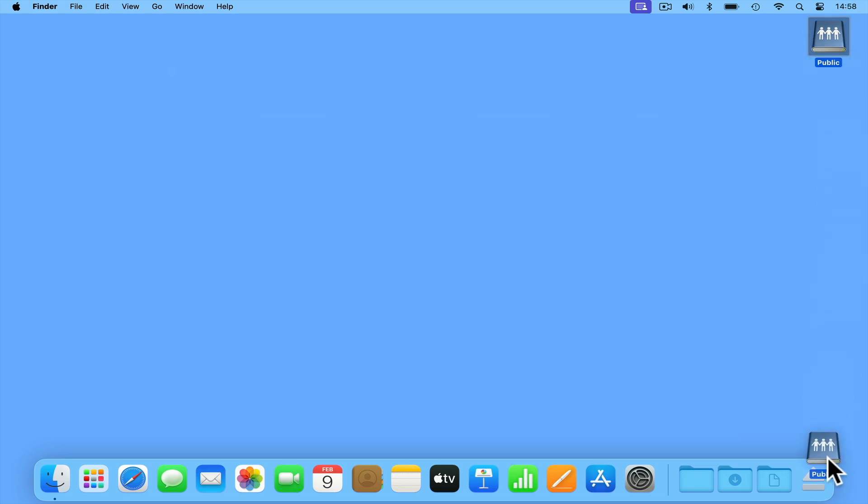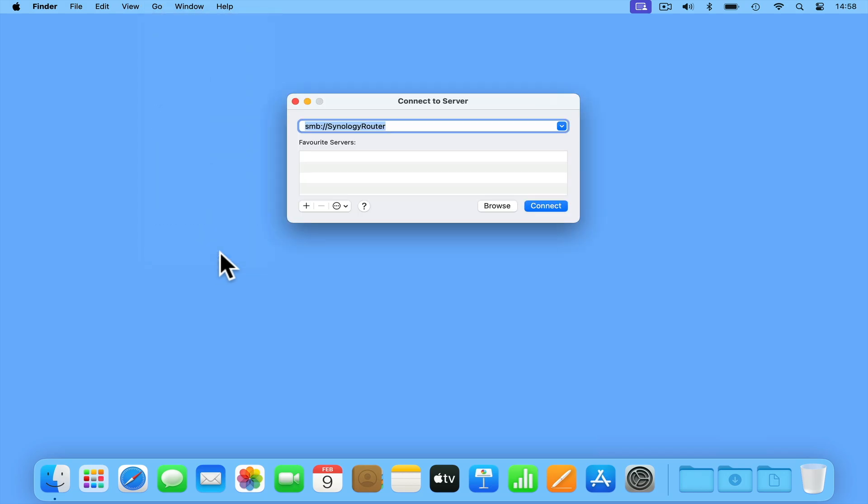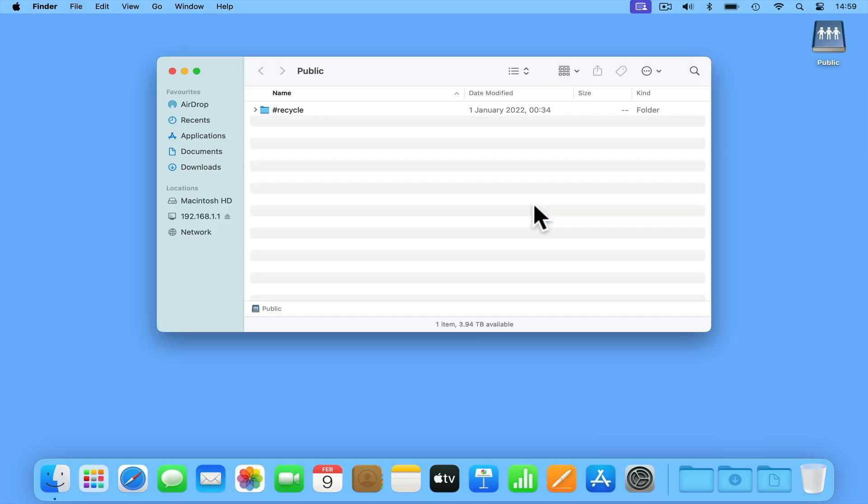Let's dismount our network share and try and access our public folder in a slightly different way. Once again if we select Go from the menu bar of Finder, and click on Connect to Server. This time we are going to connect to our network share using the IP address of our router. So while we need to keep SMB colon forward slash forward slash, we are going to delete Synology Router and replace it with our router's IP address. Now to speed up the process for accessing our public folder, if we add a forward slash followed by the word public, our network share will automatically open.